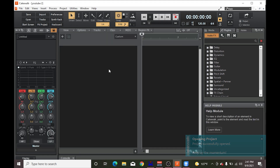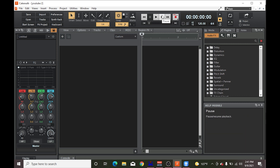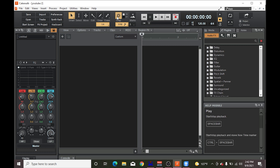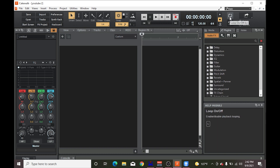Now, the best thing about this program in general is this help module. Every time that you move the cursor over something, it's going to pretty much give you an explanation of what it does — just in case you don't understand — which is really helpful overall. So that's something I really think you guys should utilize.